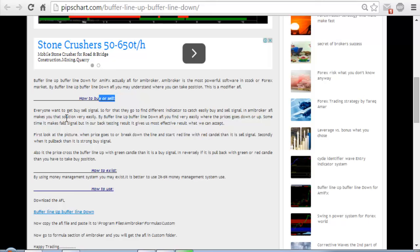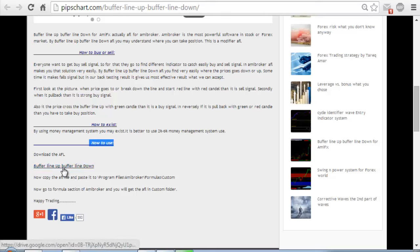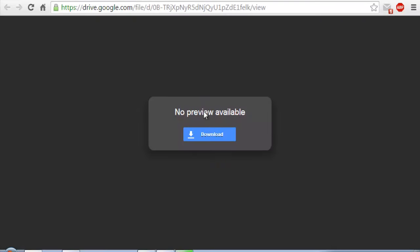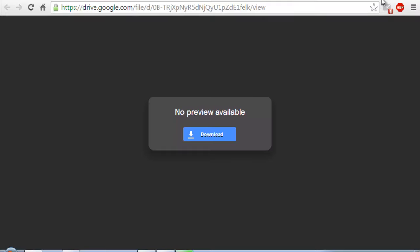In this article you learn about this AFL — how to get buy or sell signals, how to read it, and how to use it. Just click here to download. When you click, this file will download.